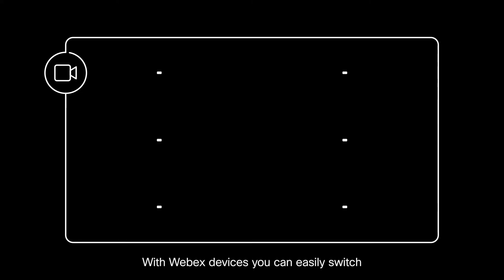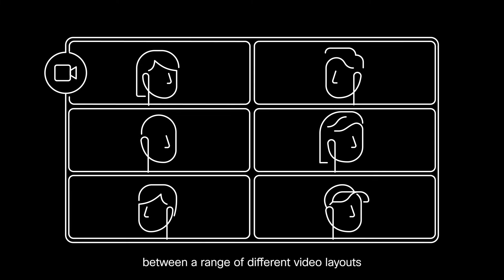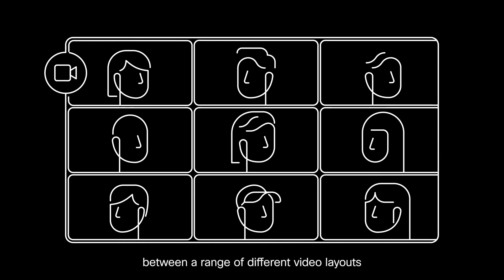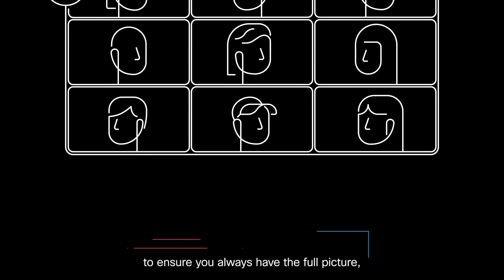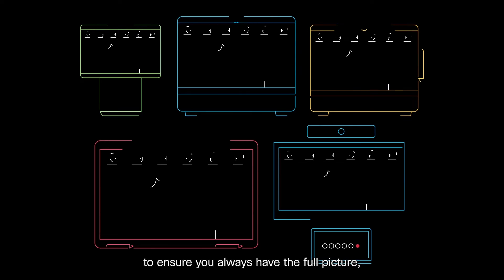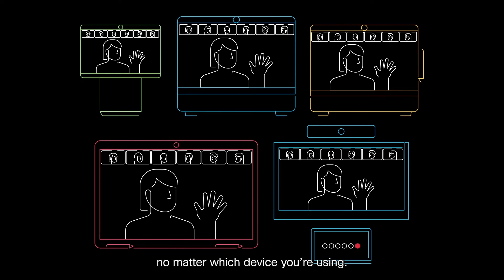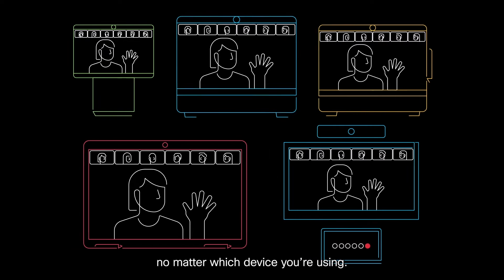With WebEx devices, you can easily switch between a range of different video layouts to ensure you always have the full picture, no matter which device you're using.